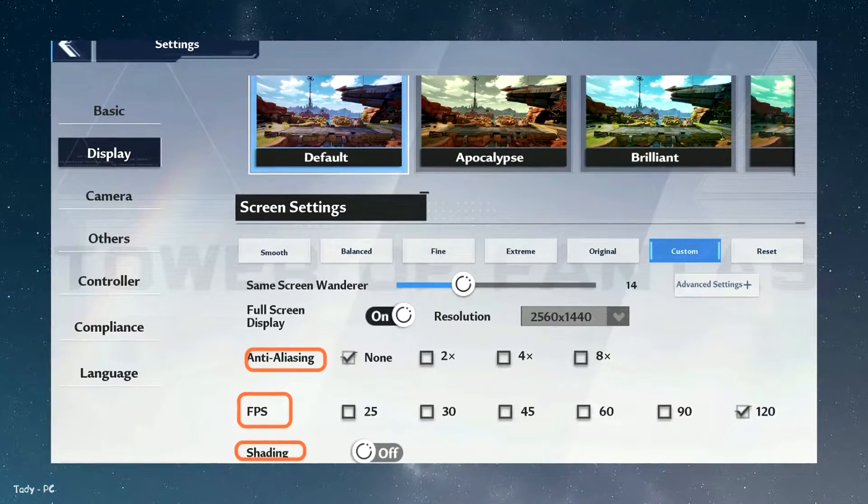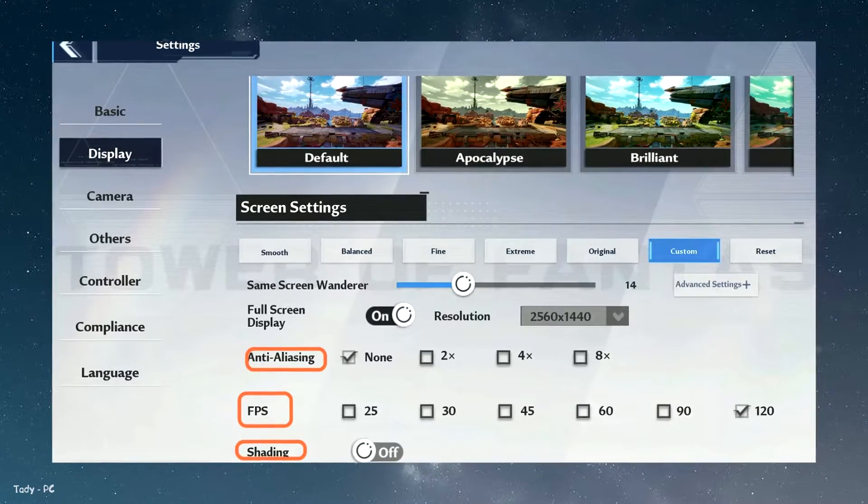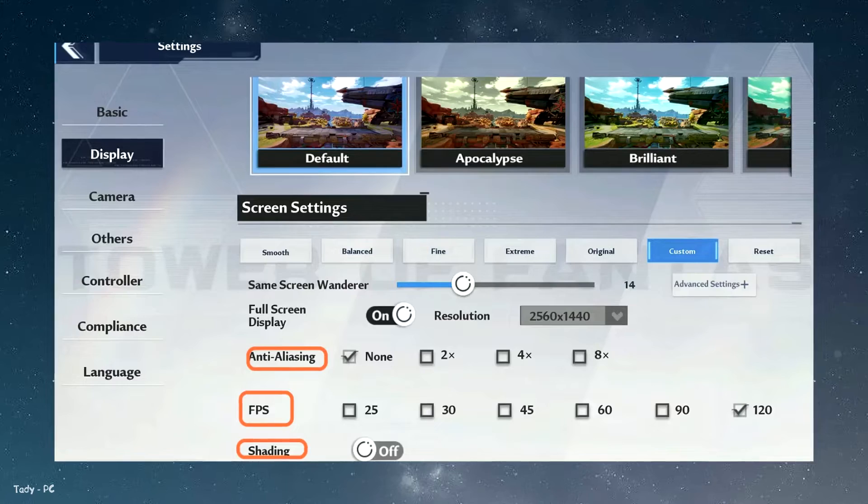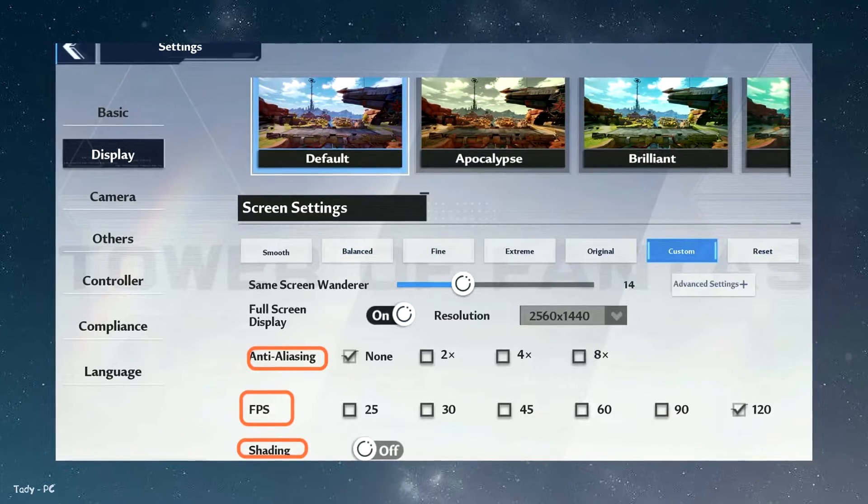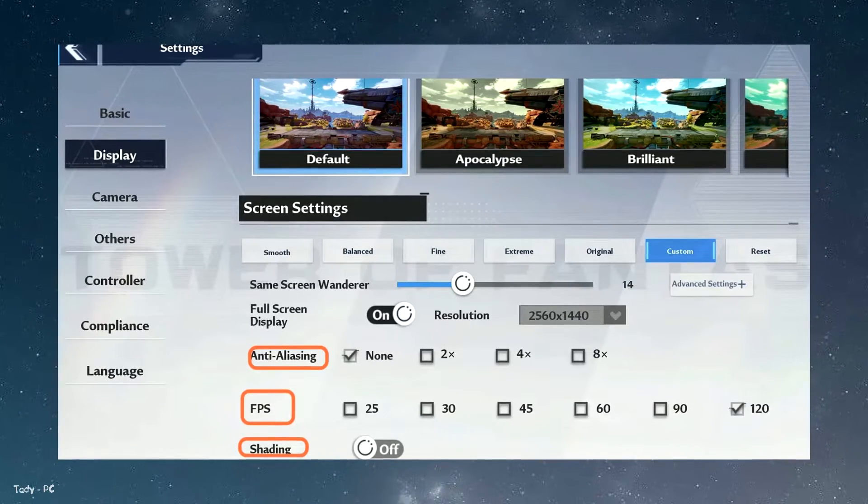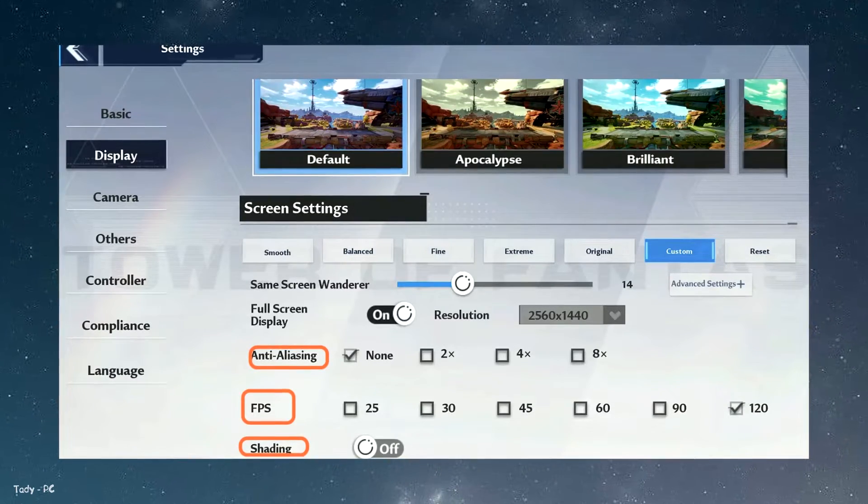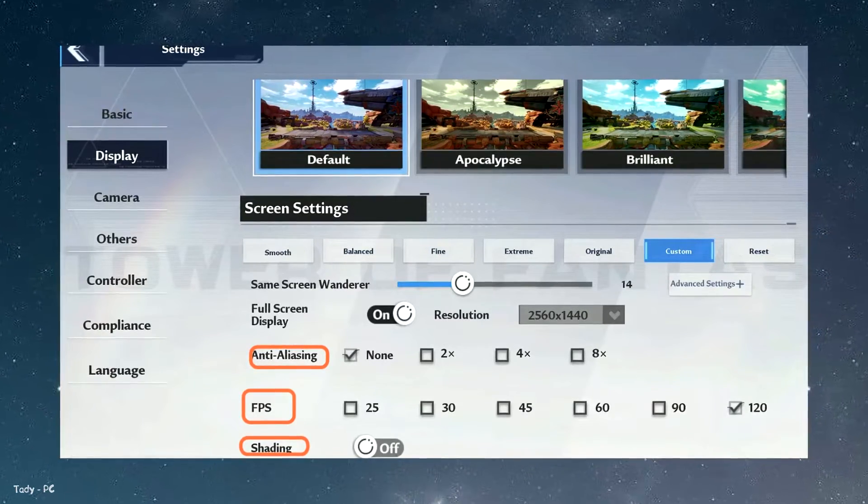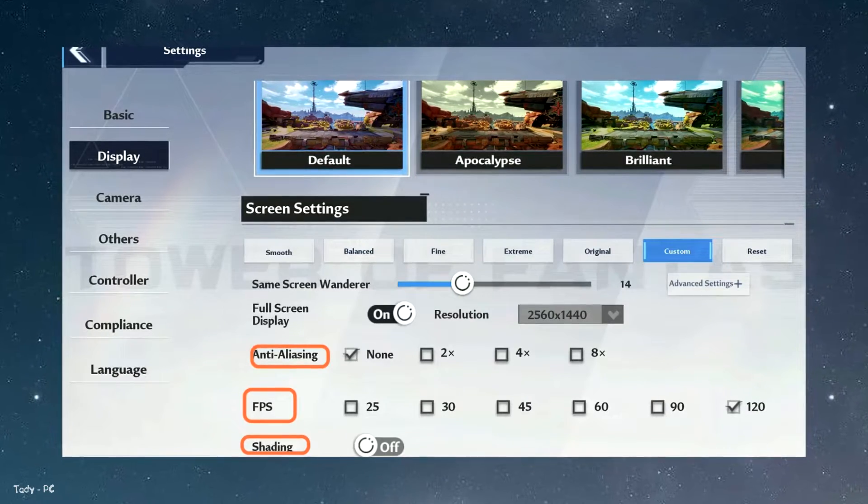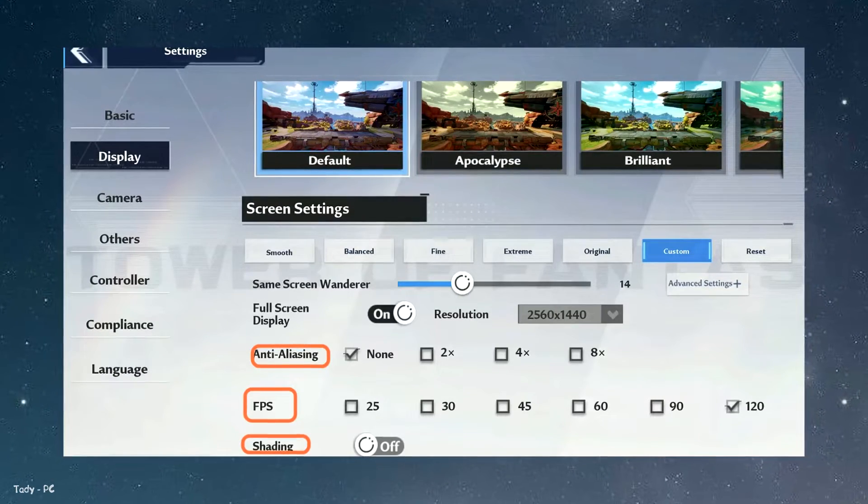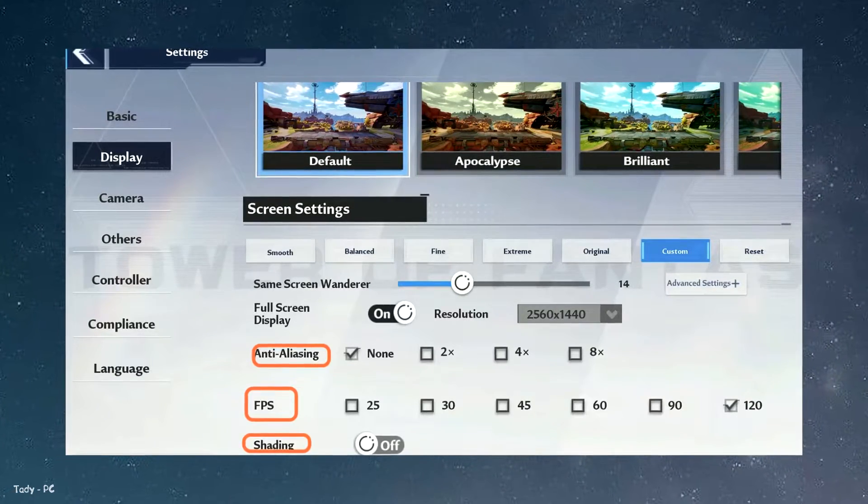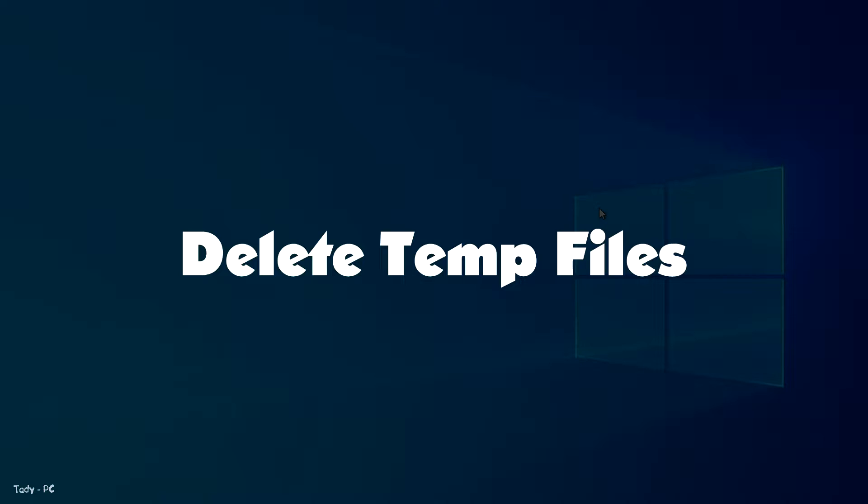The last one is shading. If you are playing on a very old computer and integrated GPU, then you need to set the shading at the off position. And in case you have a mid-range computer, then you can turn it off, but it's better to keep it off as it reduces FPS by 2%.